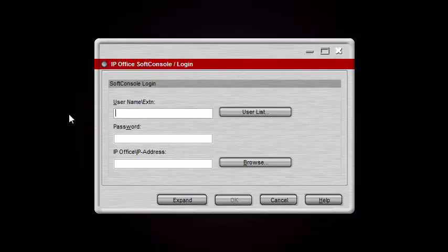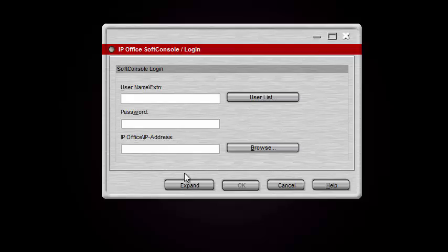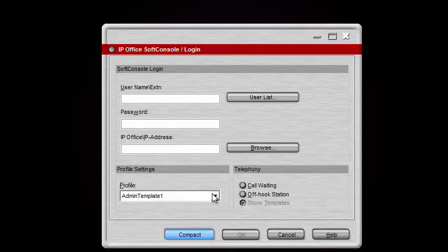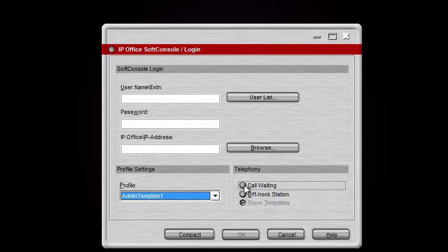Soft Console should open up like this, giving you your login screen. You'll notice that all the fields are blank — you have your username, password, and IP Office address. At the bottom you have an Expand button which will show you different profiles that you have the option to select from. You also have Call Waiting to turn on and off, and Off Hook Station to turn on and off.